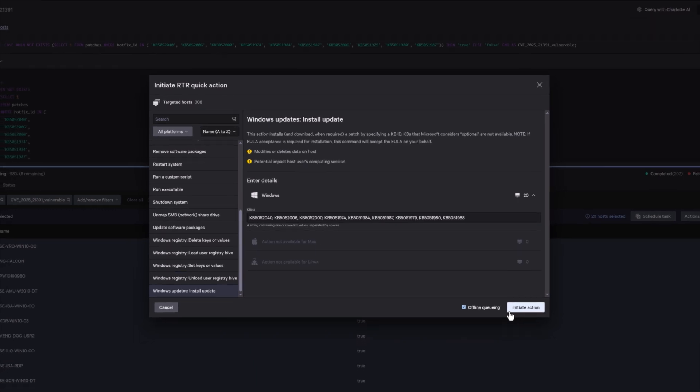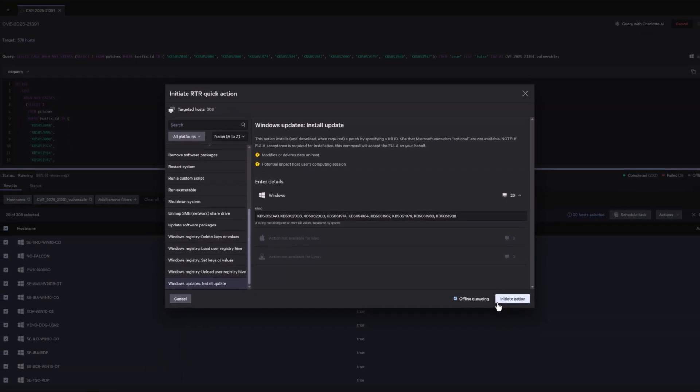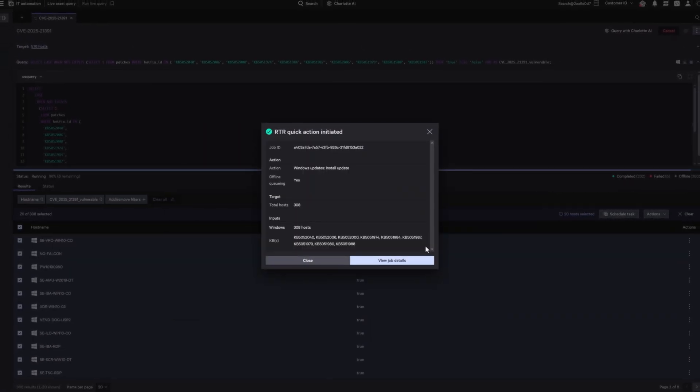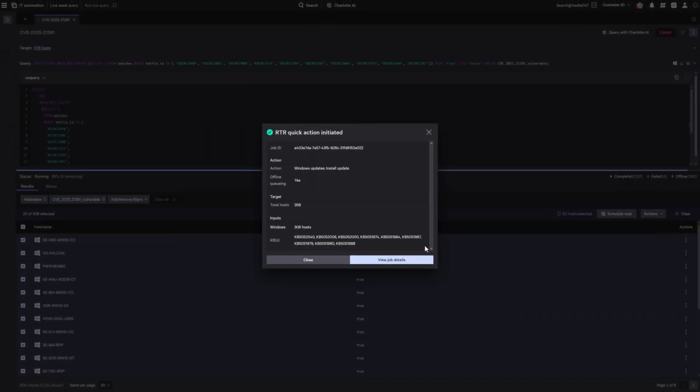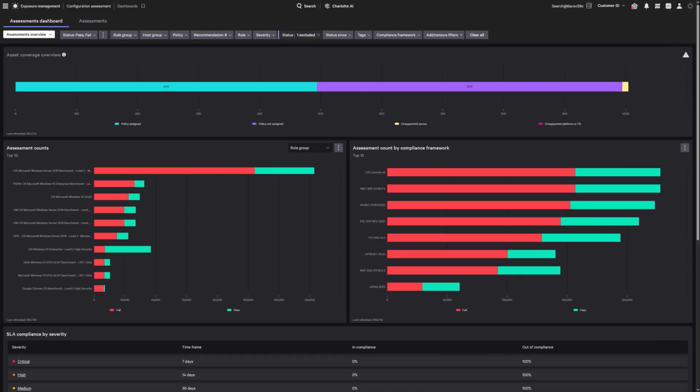Finally, clicking initiate action launches the patch deployment, ensuring all vulnerable endpoints are updated without added infrastructure or complexity.